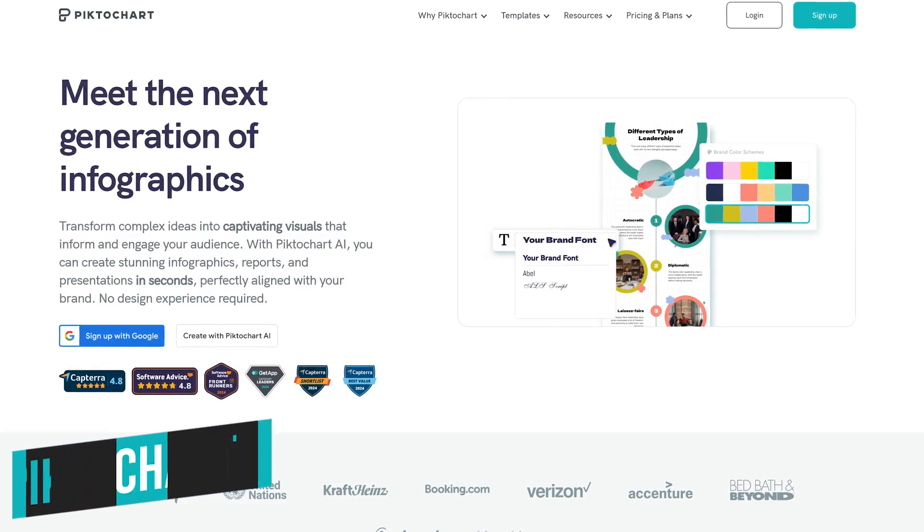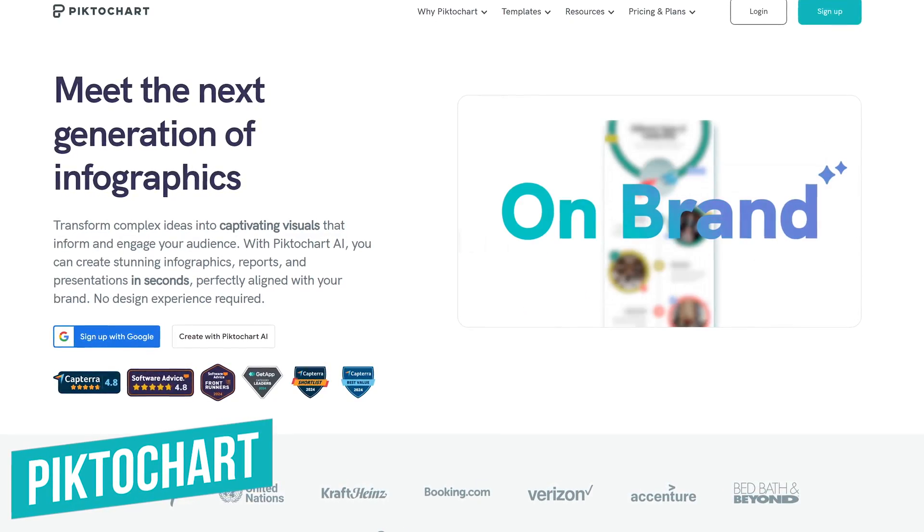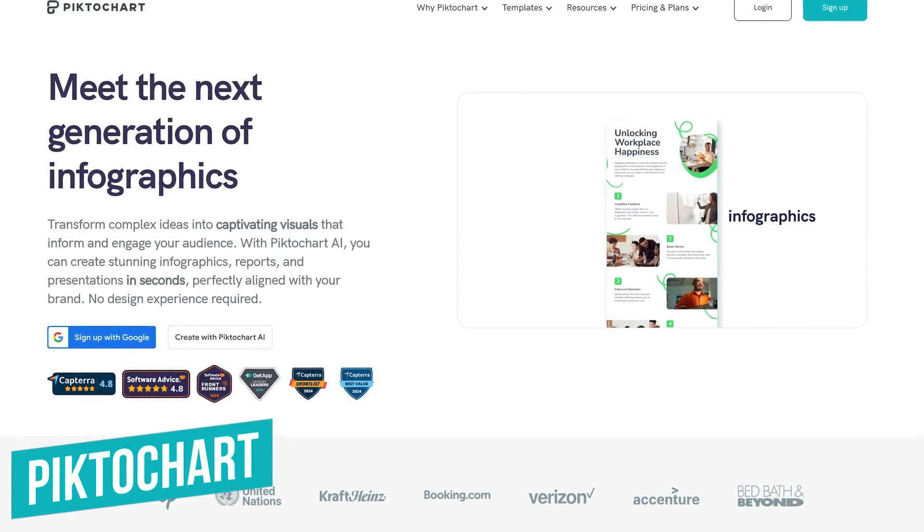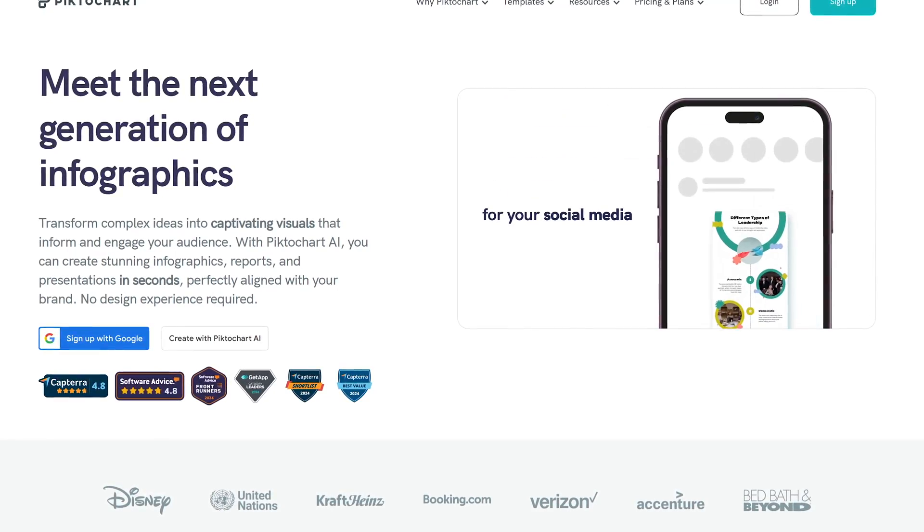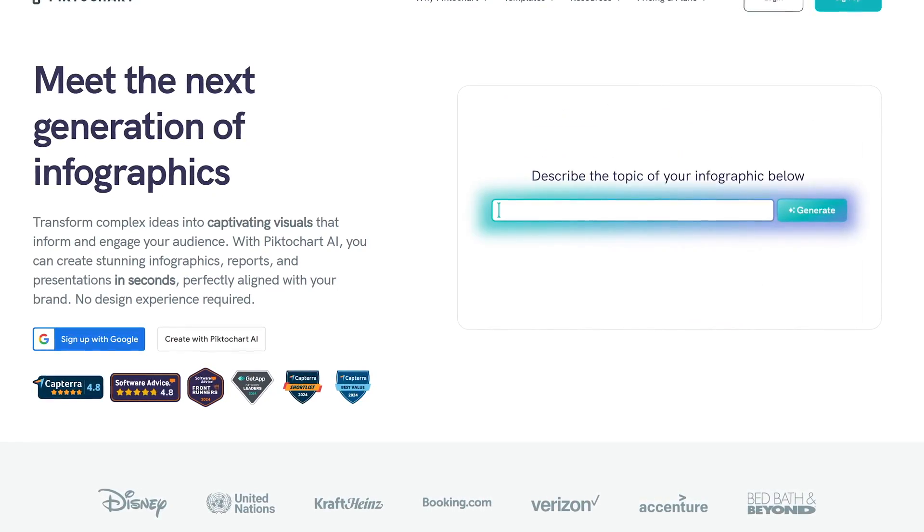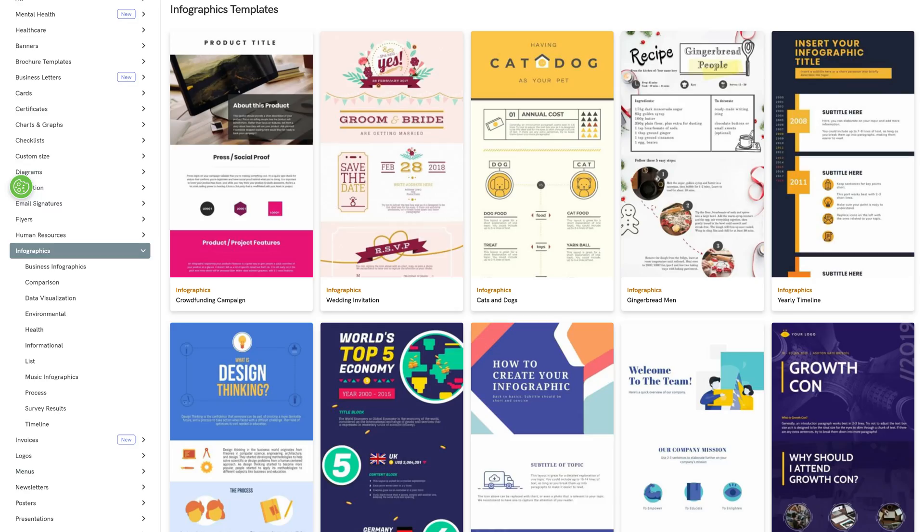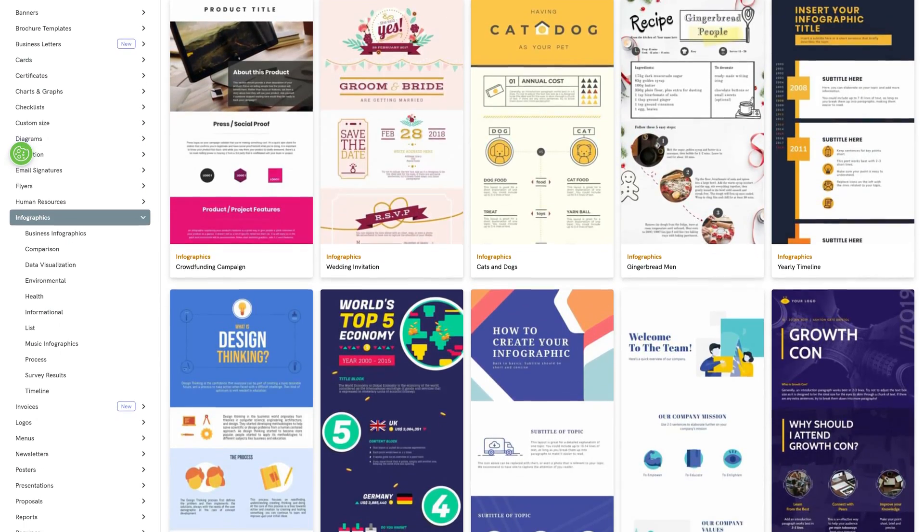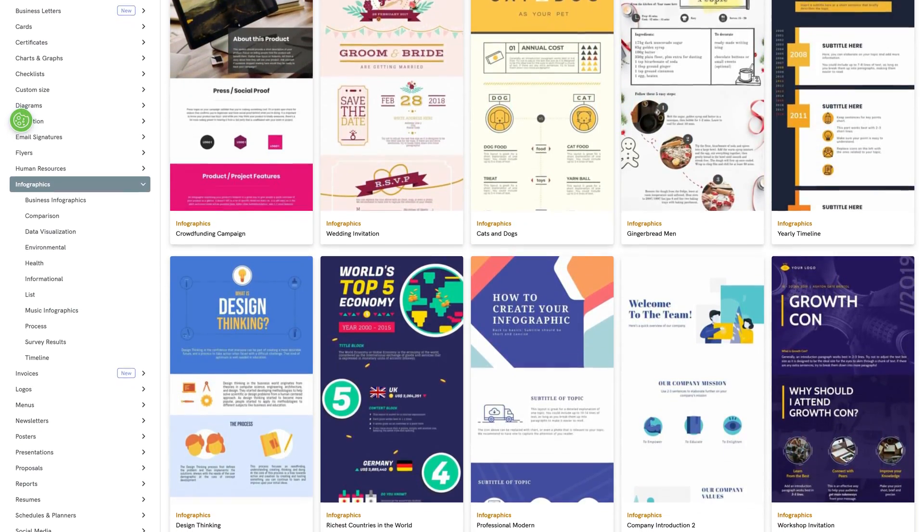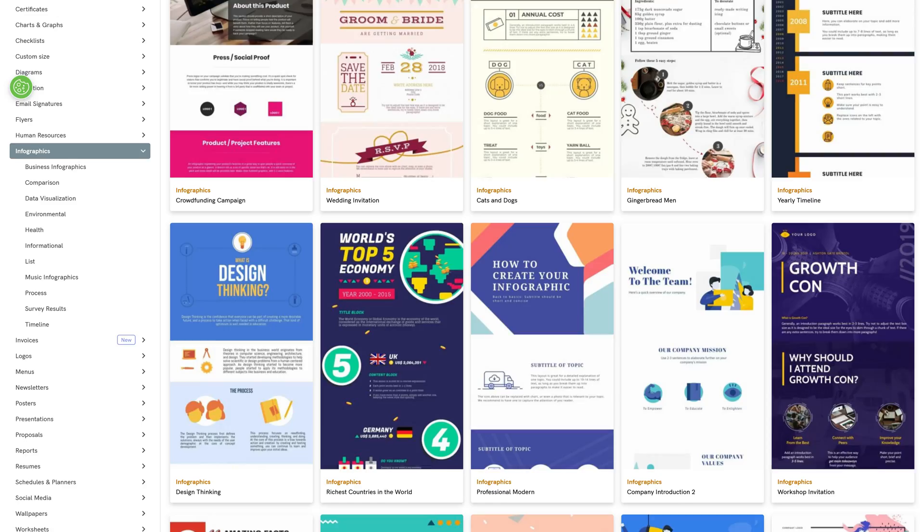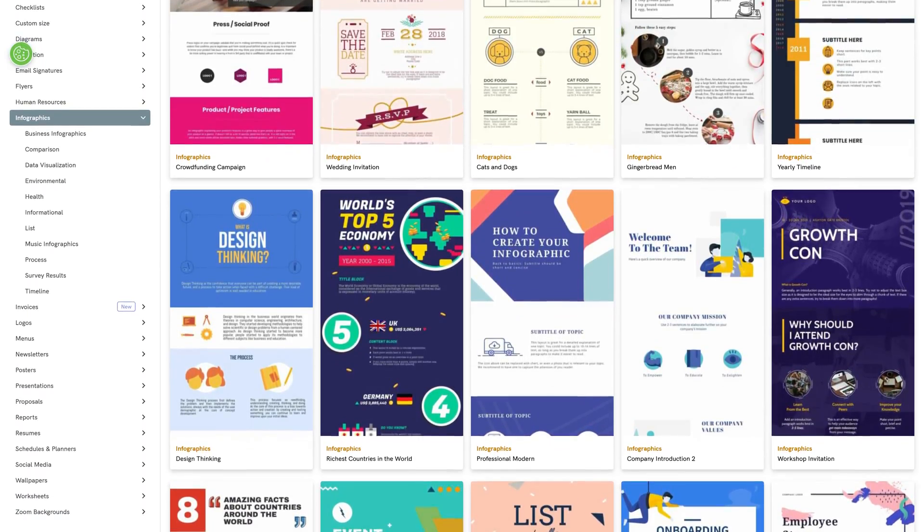PictoChart is highly recommended for those of you interested in creating infographics. This one is great for those of you that don't have any design experience to create awesome looking infographics. They have easy to use infographic templates that will help you to create professional looking and captivating visuals that are highly engaging.